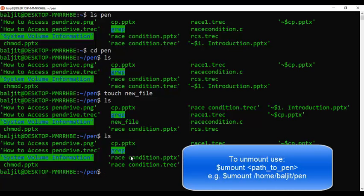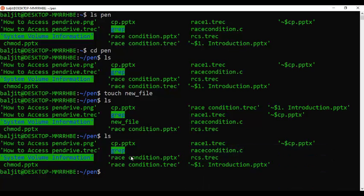You can now easily copy whatever contents you want either from the pen drive or to the pen drive from within your Linux environment. I hope you will now be able to access your pen drive or other drives like C Drive, D Drive, or any other external drive from within your Linux. Thanks.